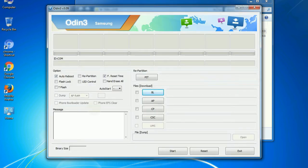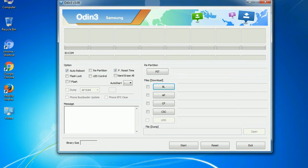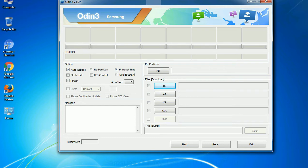First, let's see what the checkbox options do. Auto reboot: this option, when checked, reboots the system automatically after flashing is done.